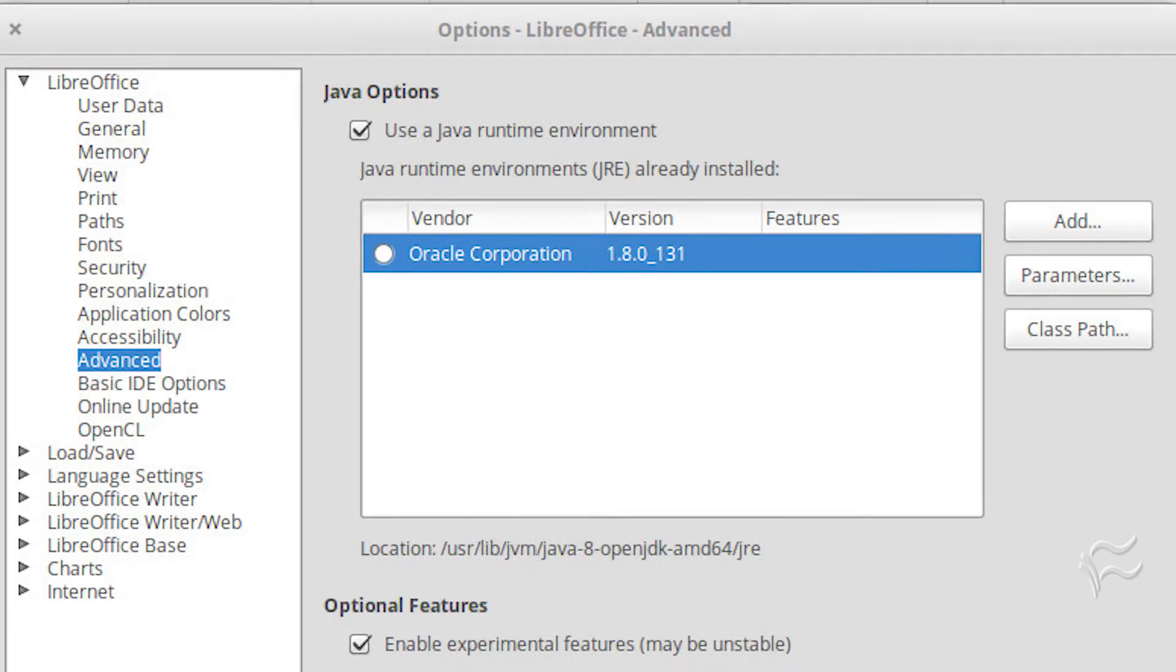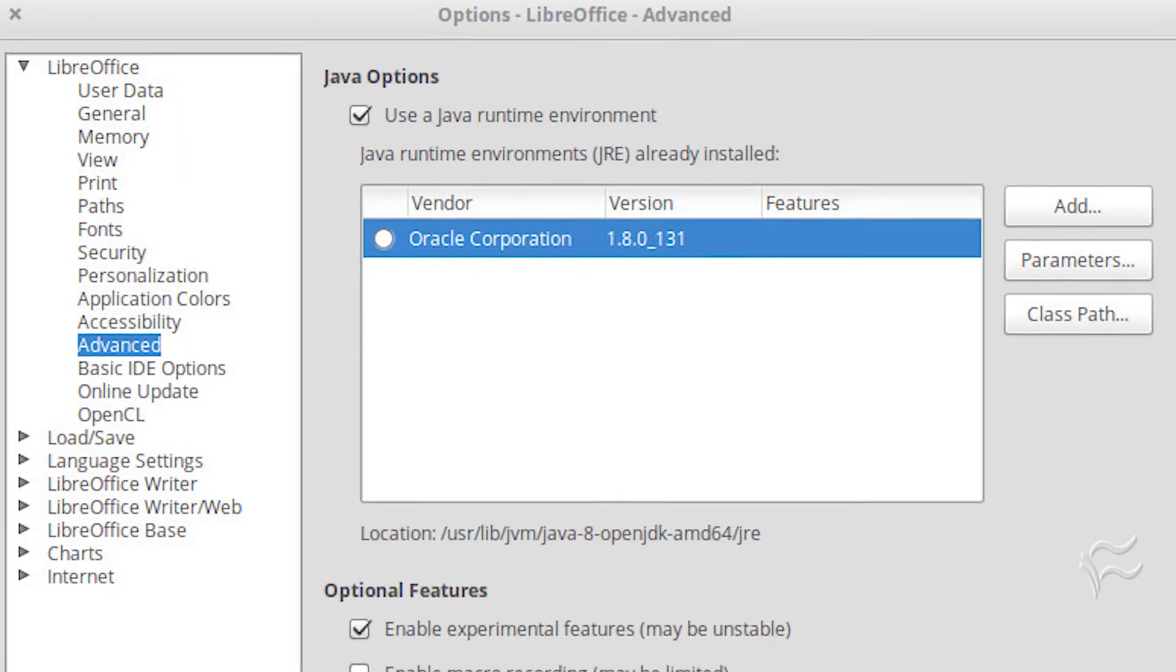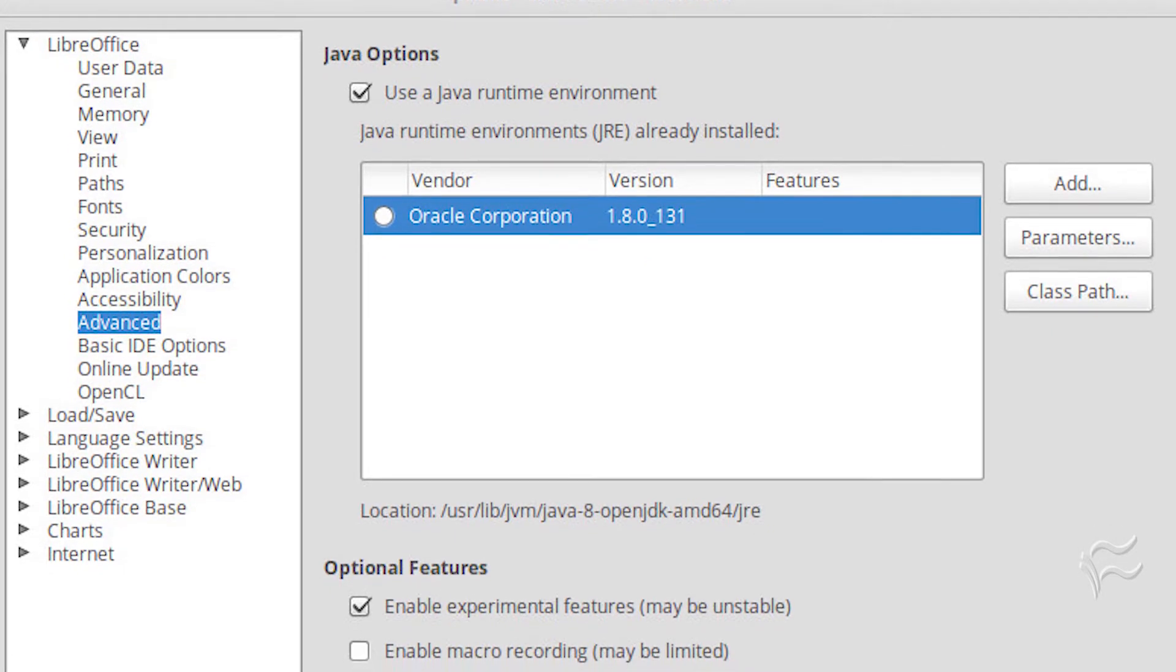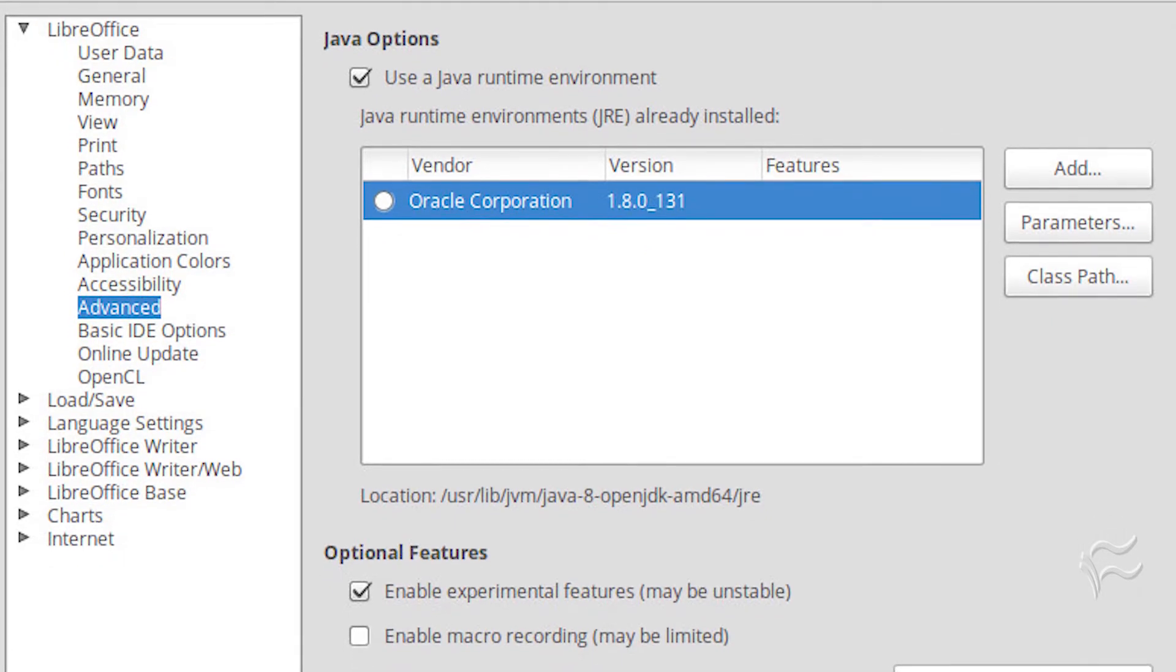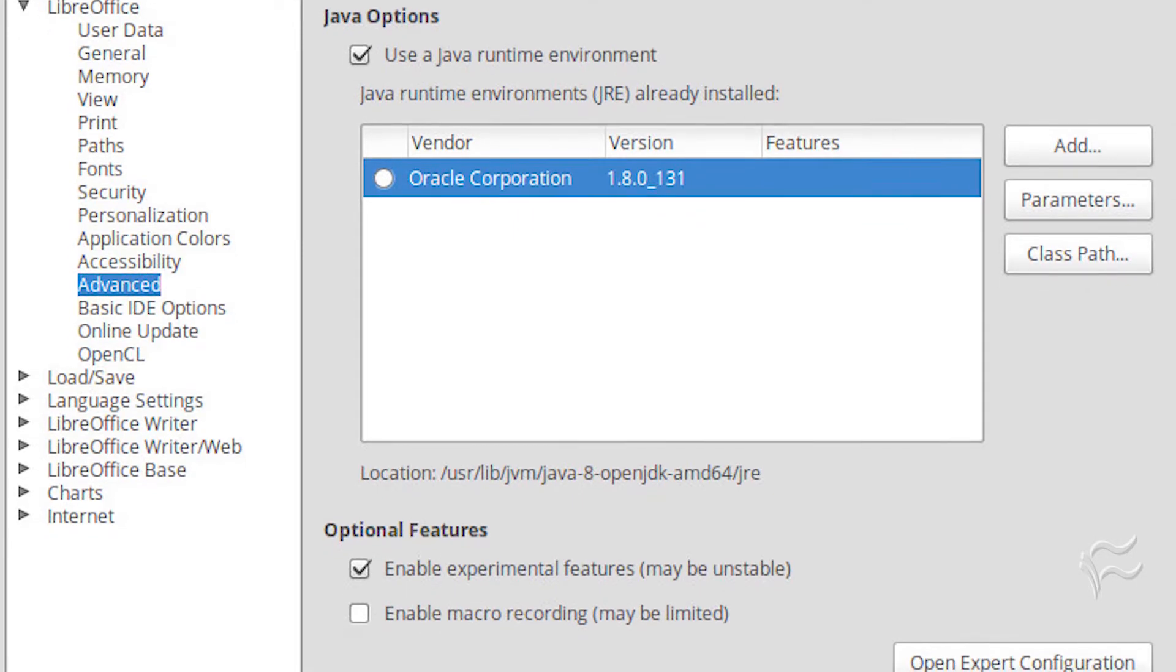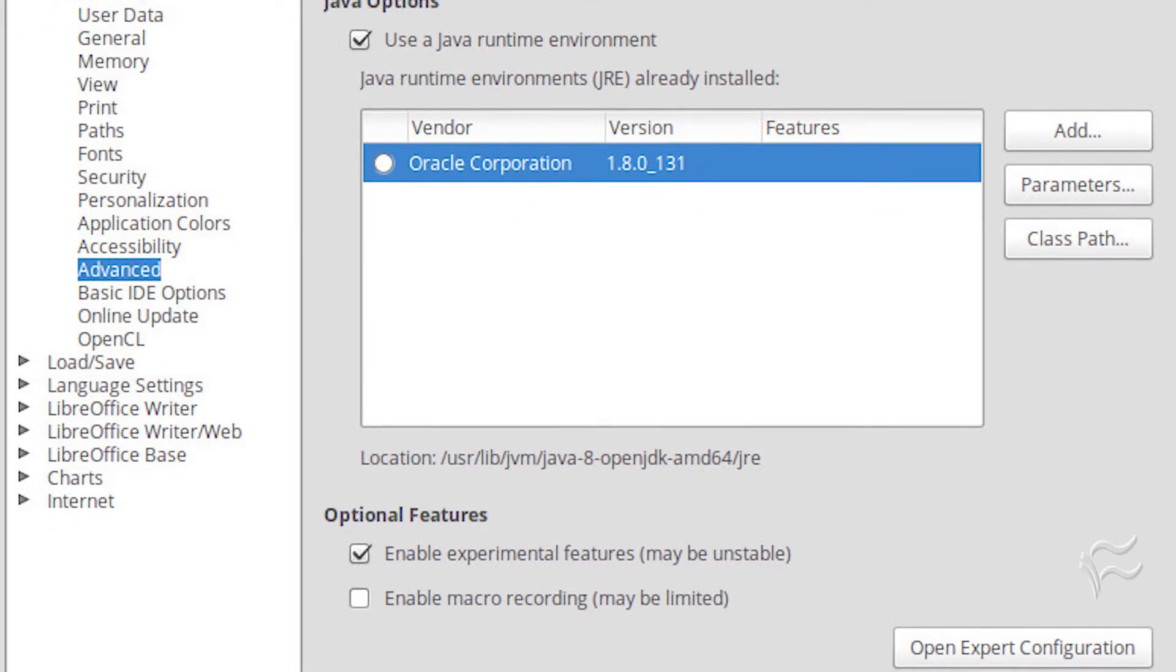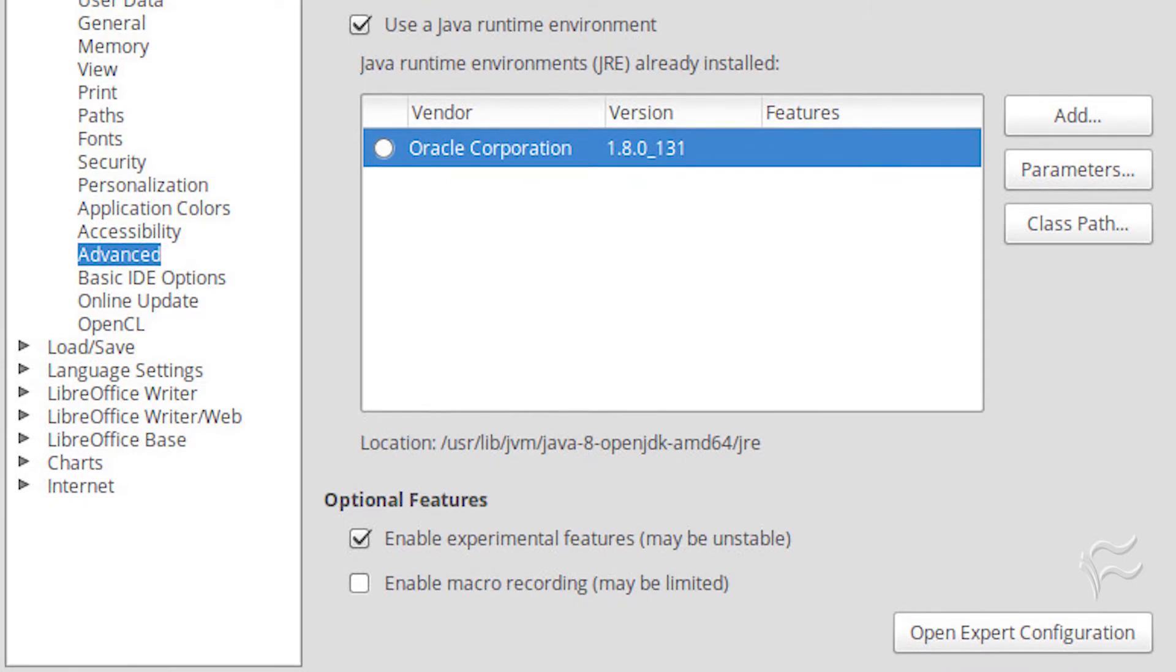Open up one of the LibreOffice tools, such as Writer, and click Tools, Options. In the resulting window, expand the LibreOffice section and click on Advanced. In the resulting window, click to enable Experimental Features and then click OK.